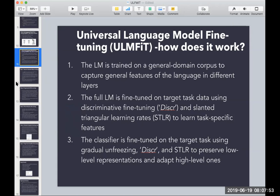The authors propose a discriminative fine-tuning method on the target task, as well as what they call slanted triangular learning rates, which learn task-specific features. The classifier is fine-tuned on the target task using gradual unfreezing, which preserves lower-level representations and adapts to higher-level ones.